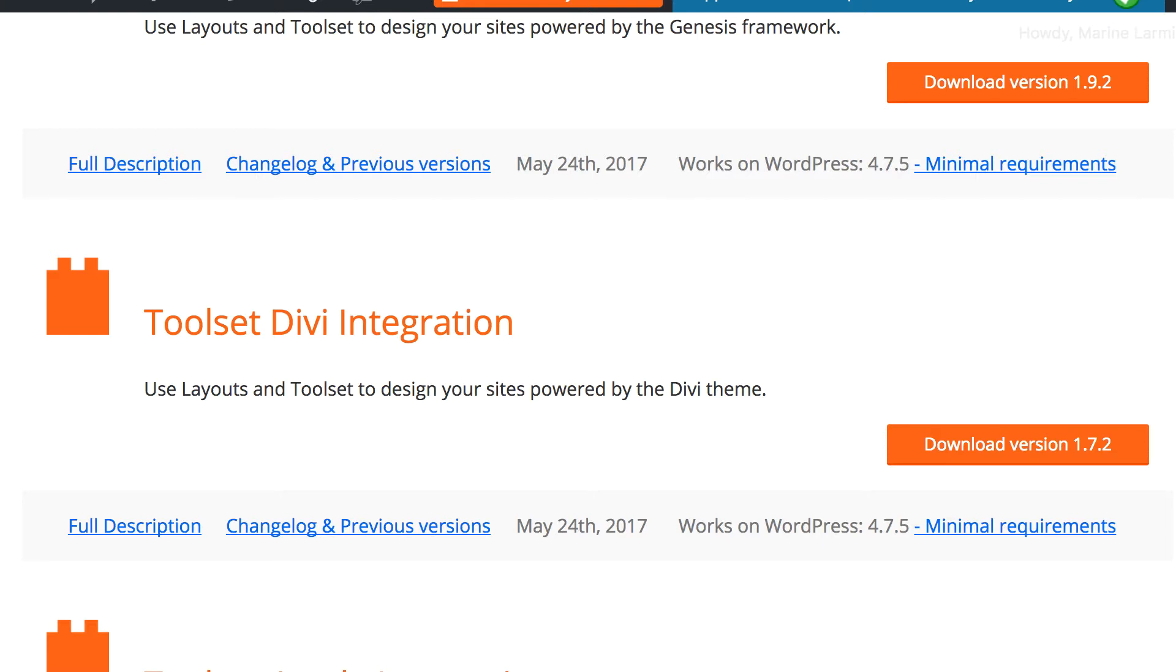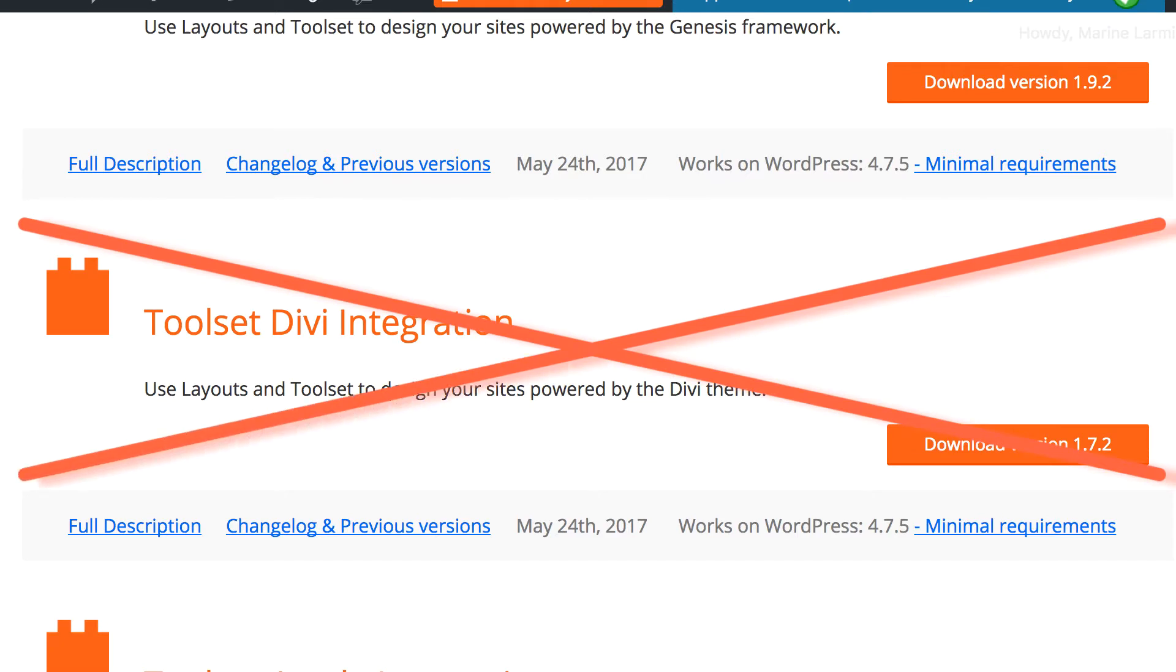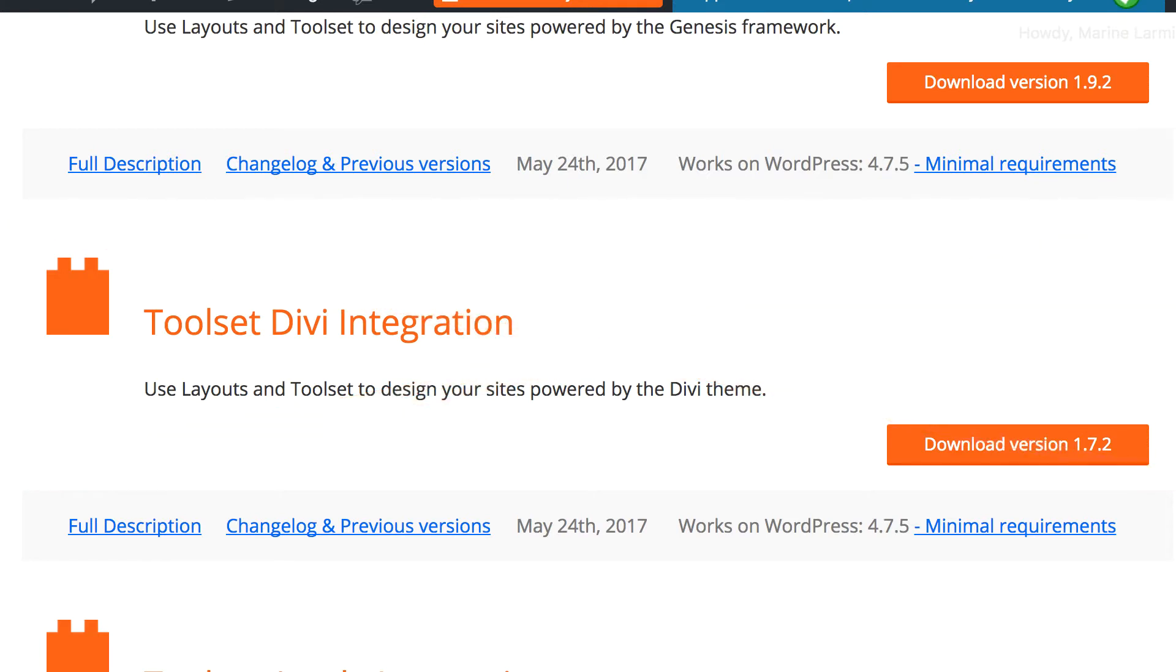First of all, the integration plugin is no longer needed. We are now offering a simpler solution, but the old one remains functional. Don't worry, your sites are not going to break.